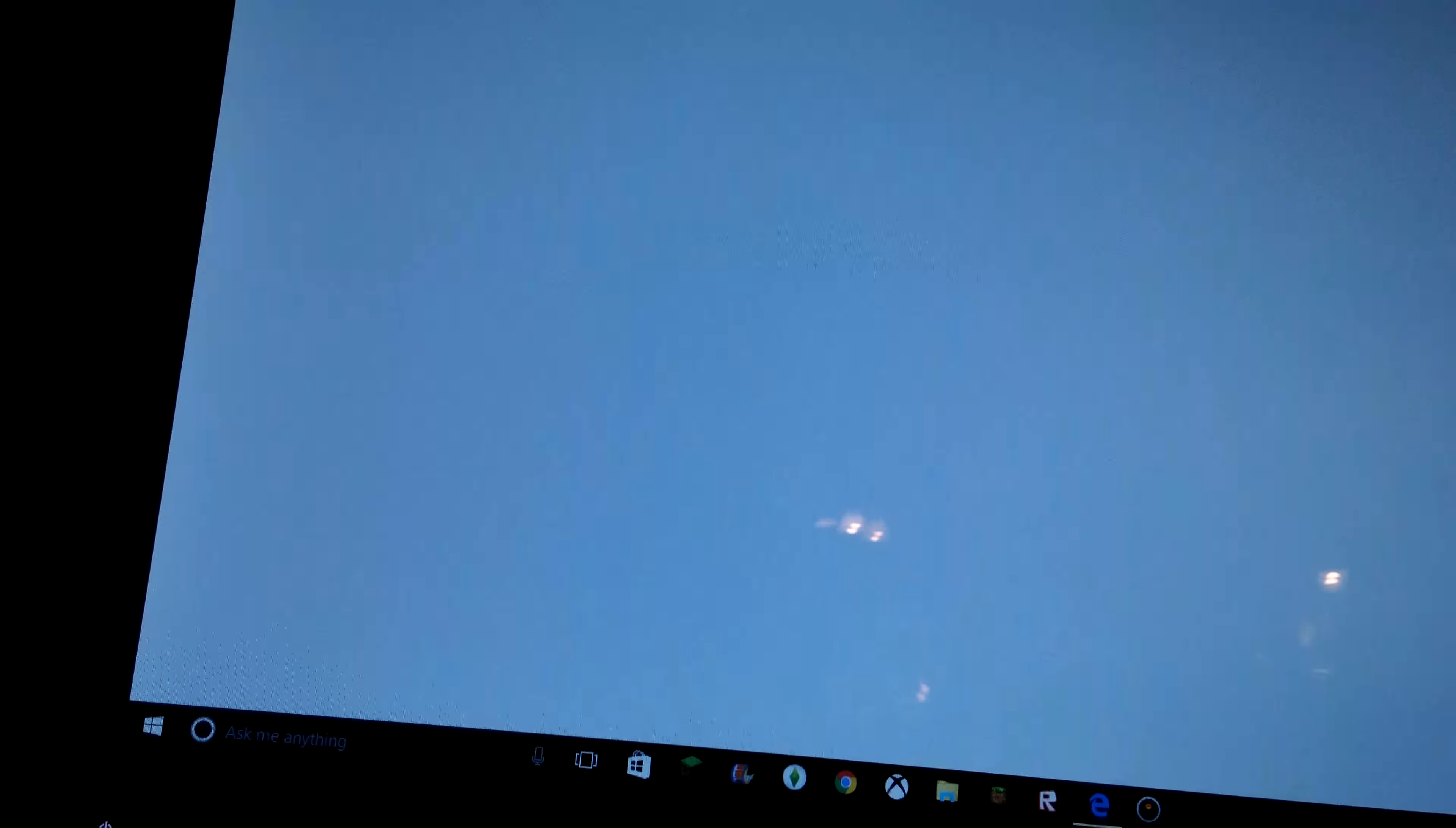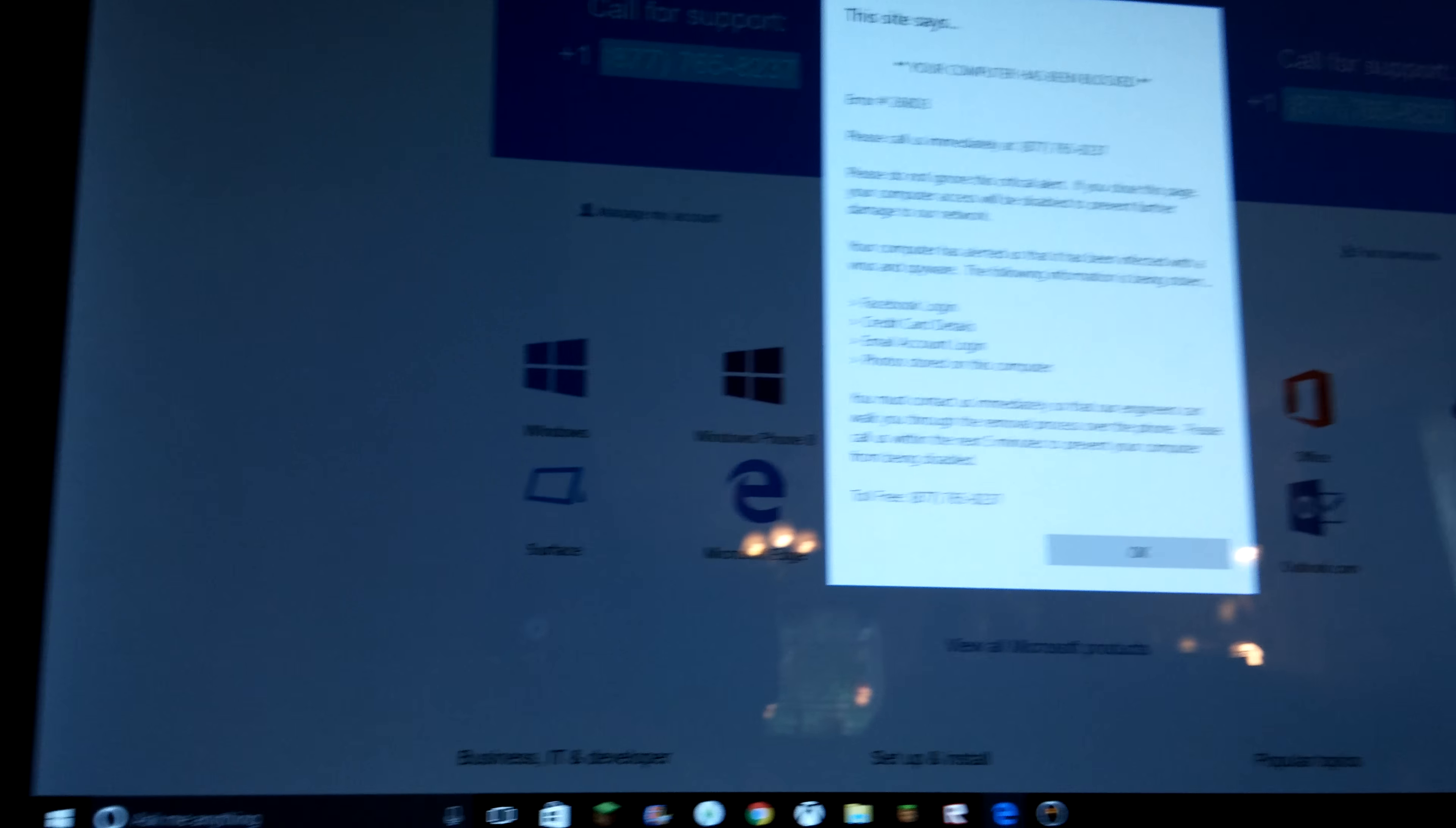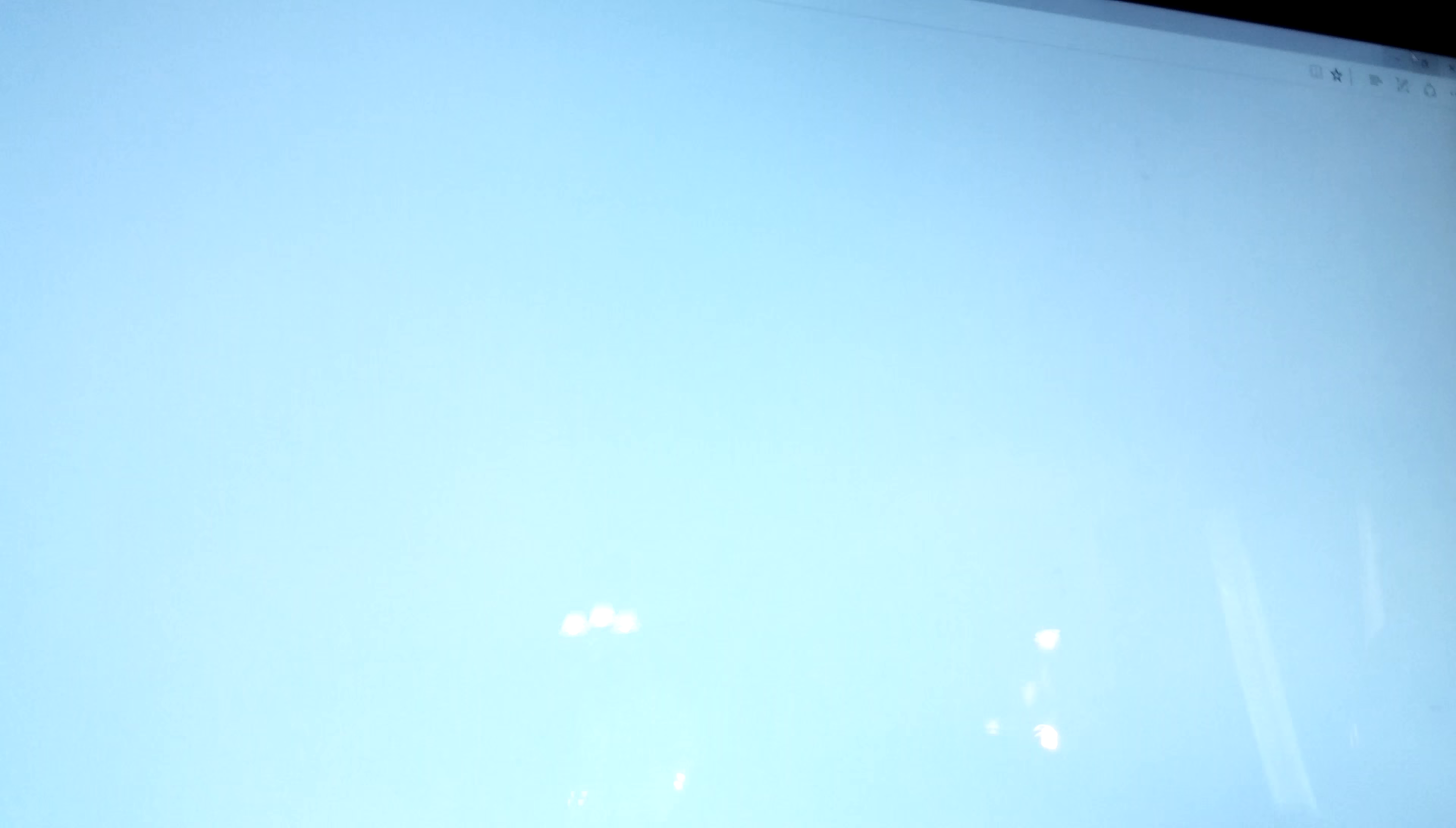Then it takes me to a new YouTube, and then this is what happens. Your computer has been blocked. And it won't let me get out of here, so I just decide to close that.